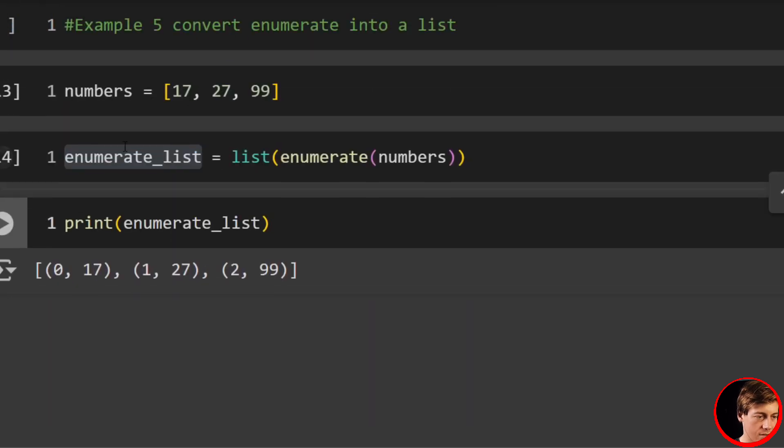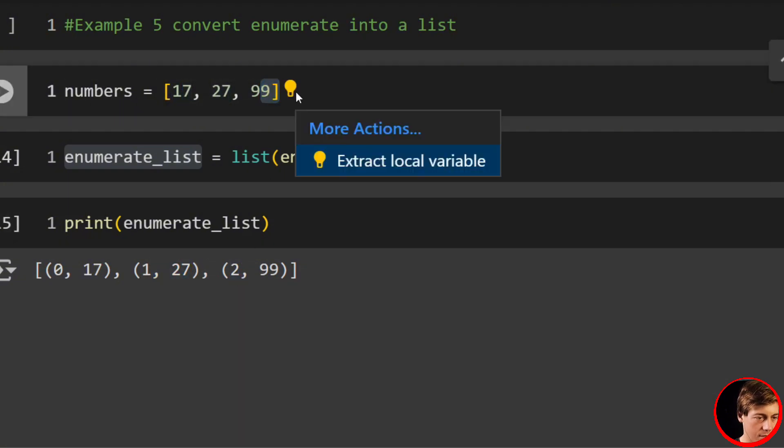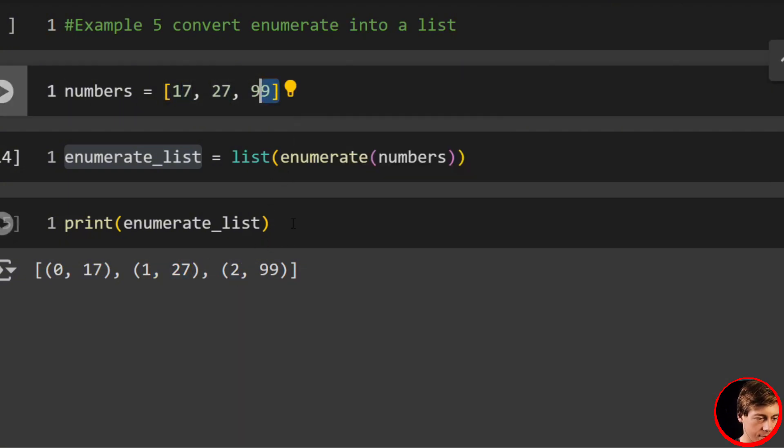You can see (0, 17), (1, 27), and then also (2, 99).